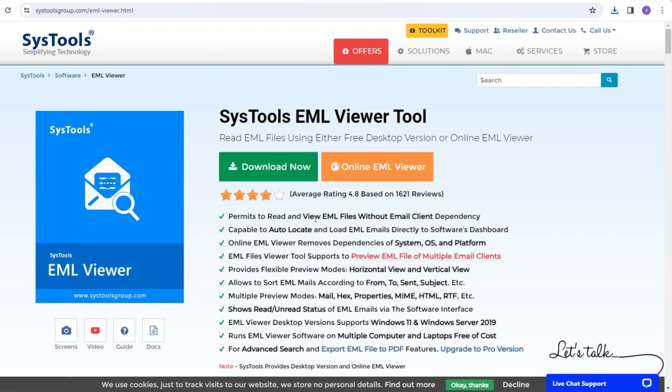Users can install and run the software for offline viewing of EML files, and it will create a desktop shortcut.